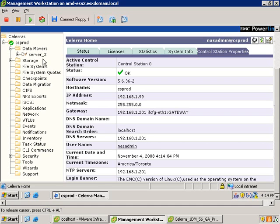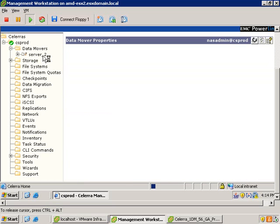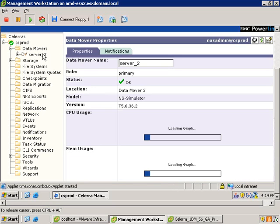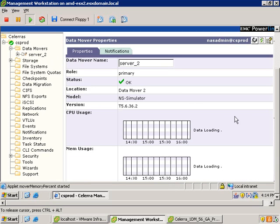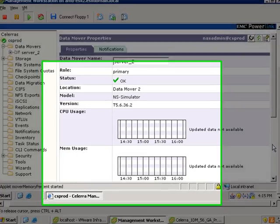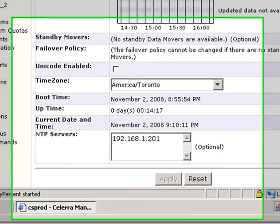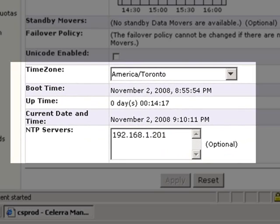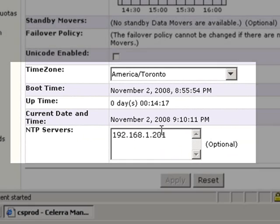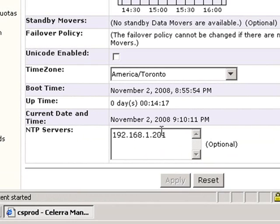And then if we go to the data mover, you can see that I've got it also configured with the same NTP server, so in theory the time should be correct. Let's take a look at what it says. If we scroll down, you can see that the NTP server is set, but the current date and time is different, November the 2nd. So what happened there?